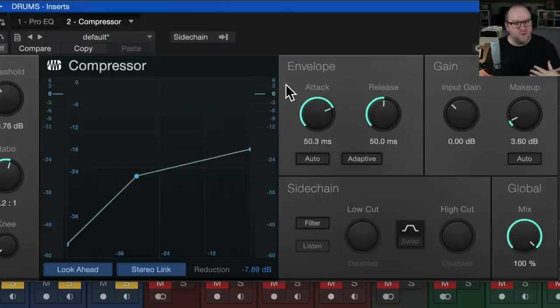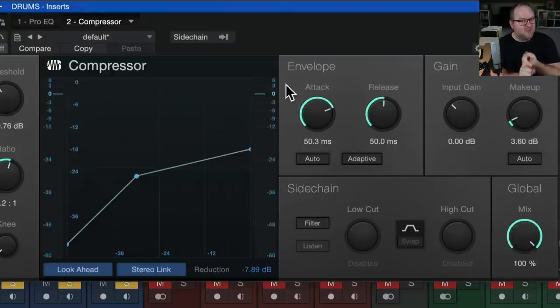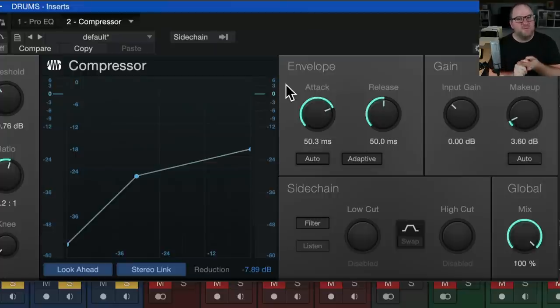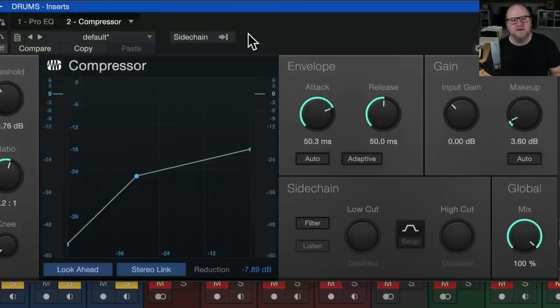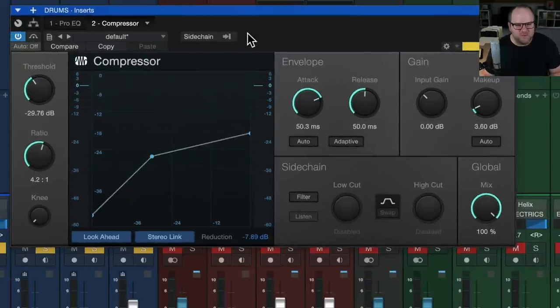If I'm getting 10 or more dB of gain reduction, it's starting to get pretty aggressive. And there's places where I'll do that, like on just a snare drum by itself, on a lead vocal, if it's a pretty aggressive song, different places where I will go that route. And each place kind of has its own purpose.